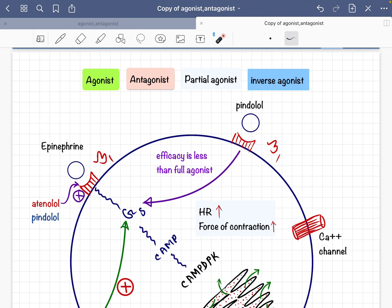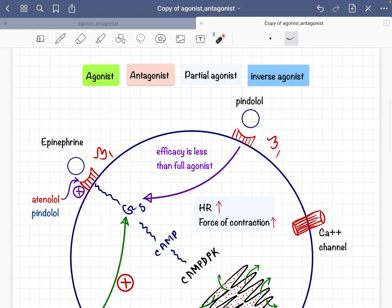Now let's discuss the partial agonist. Two very important points: a partial agonist can act both as an agonist and as an antagonist. A partial agonist acts like an agonist in the absence of a full agonist or pure agonist, and acts like an antagonist in the presence of a full agonist or pure agonist.